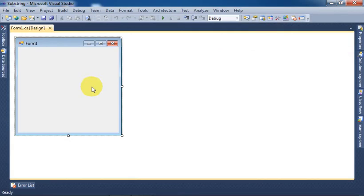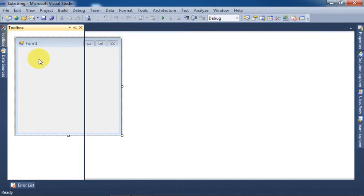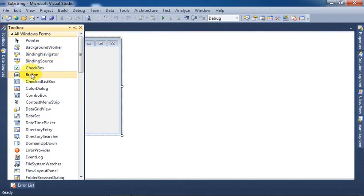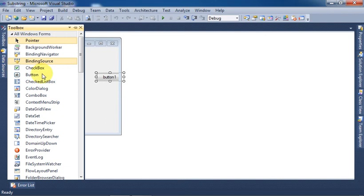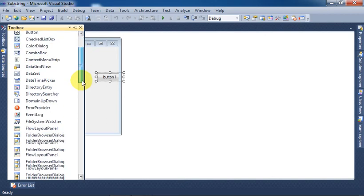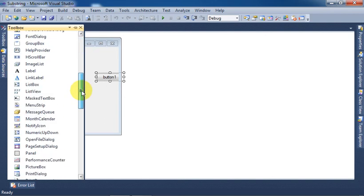Click OK. This is the Form control. Now select a button control from Toolbox menu and a text box control.